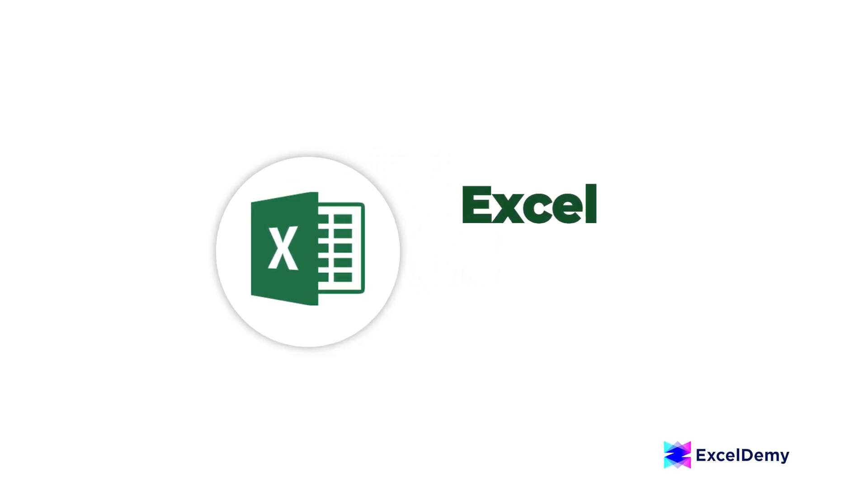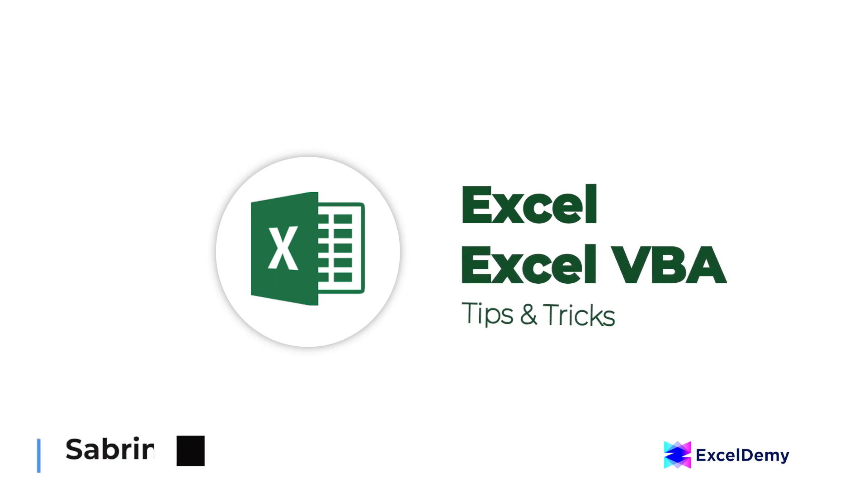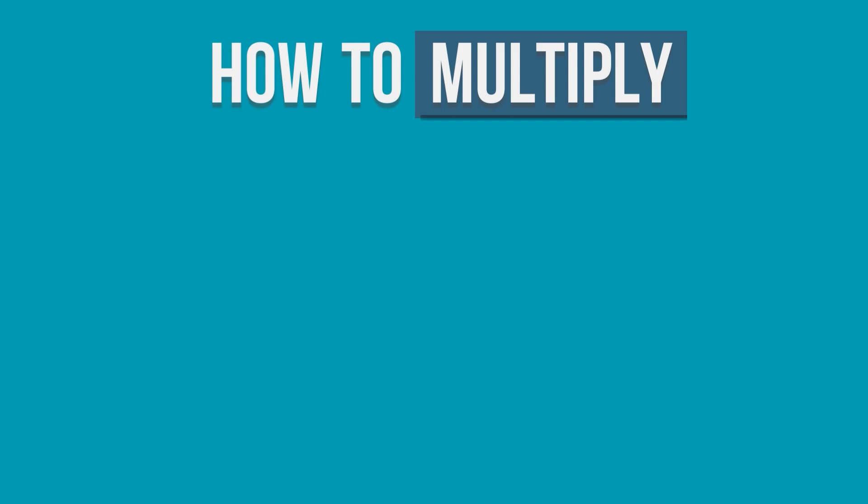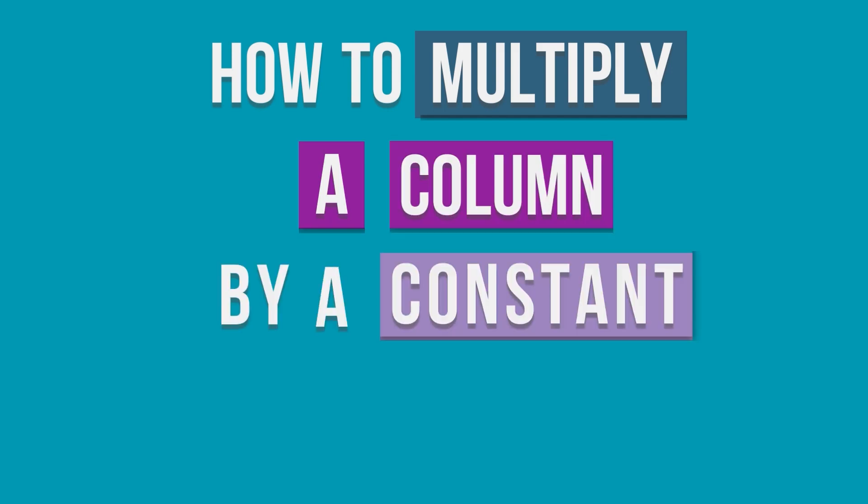Hello there, welcome to Excel Demi where you can learn Excel and Excel VBA related problems. This is Sabrin Ayal and today we will learn how to multiply a column by a constant in Excel. So, let's get started.